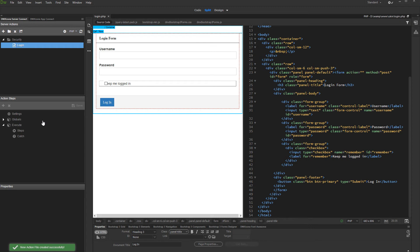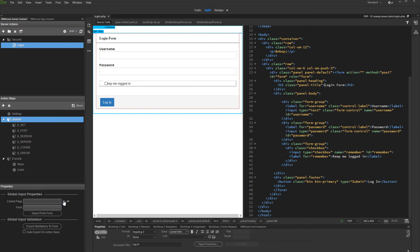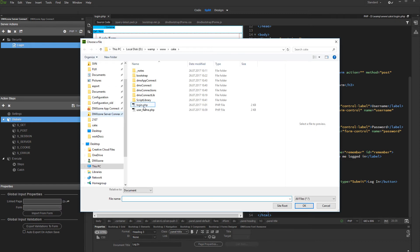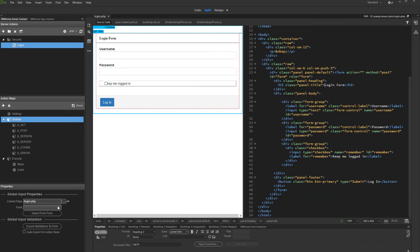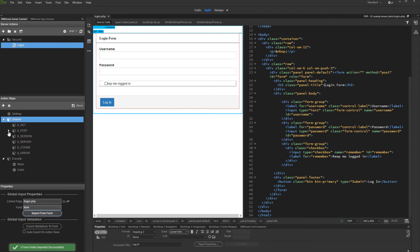We call the action file login. Now click globals, and in the link page field, browse to your login page, then select it and click OK. In the form field, select your form and click the import button below. The form fields have been imported under global post variables.